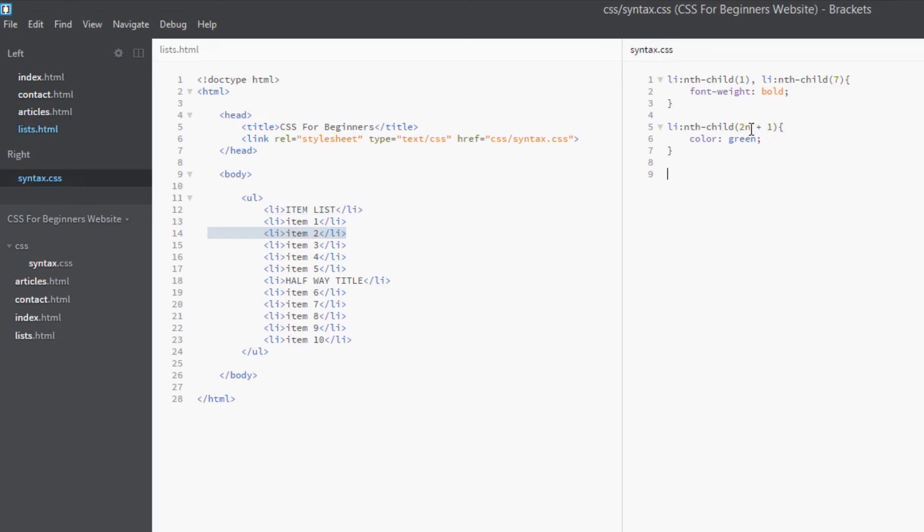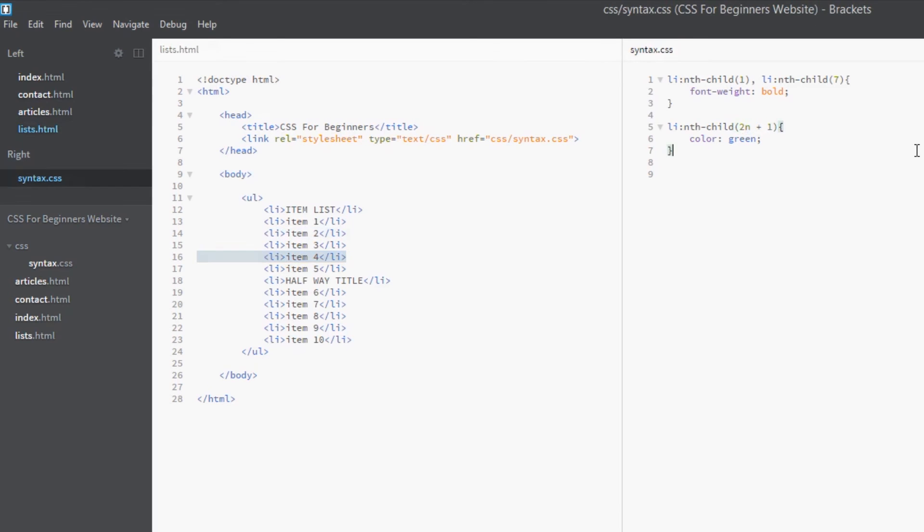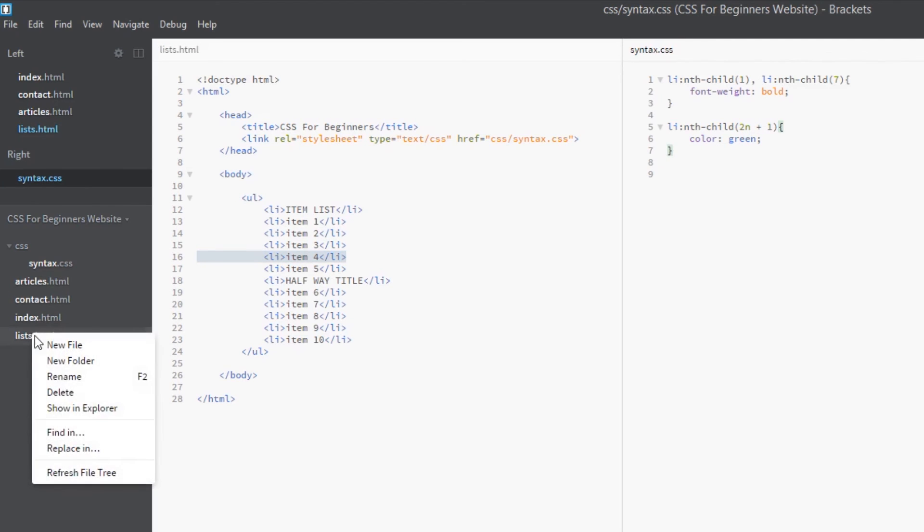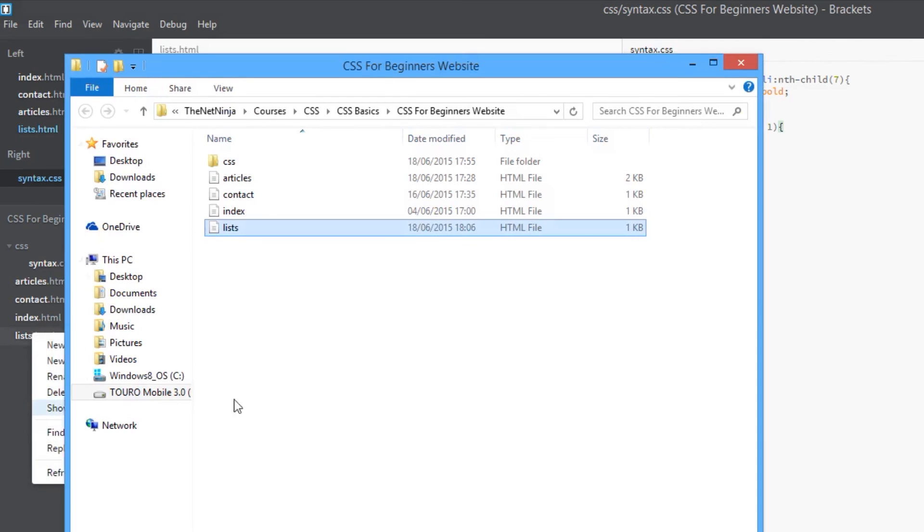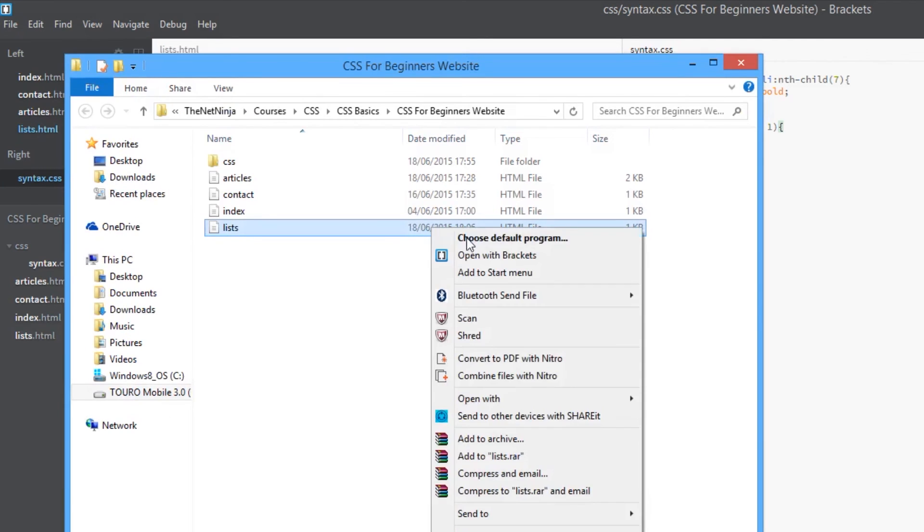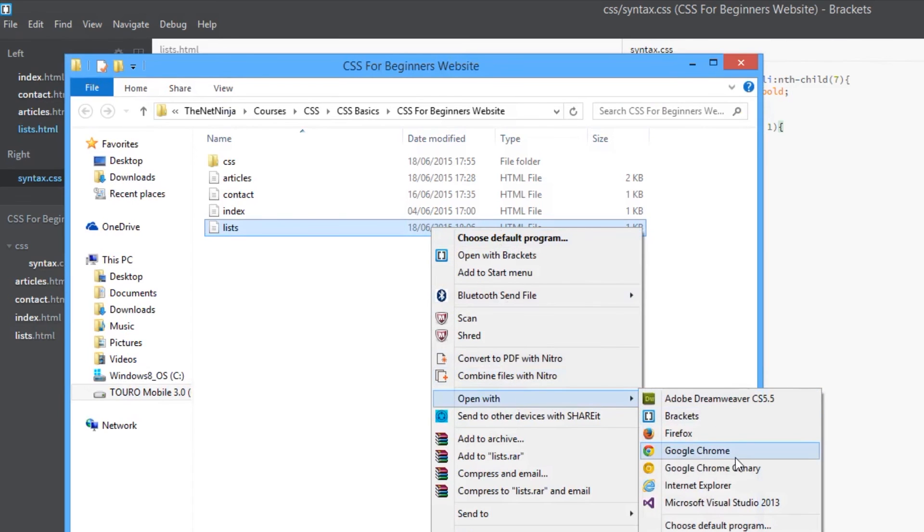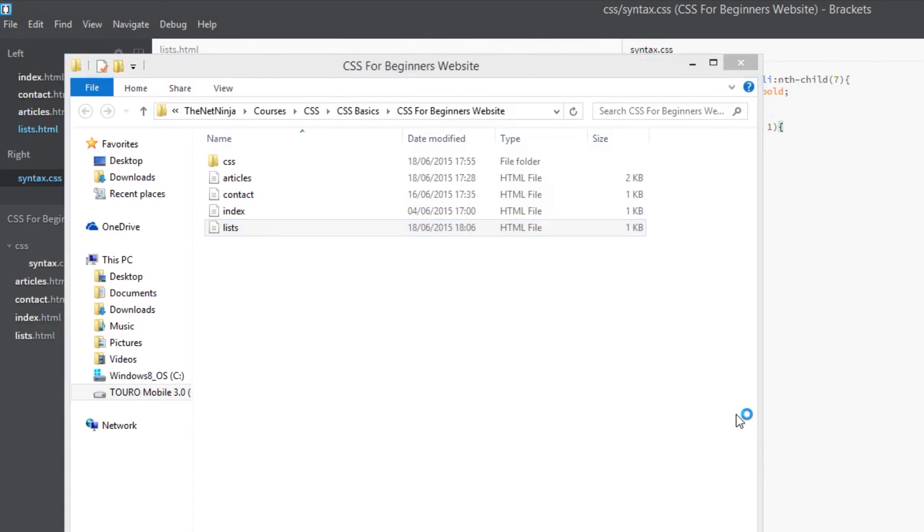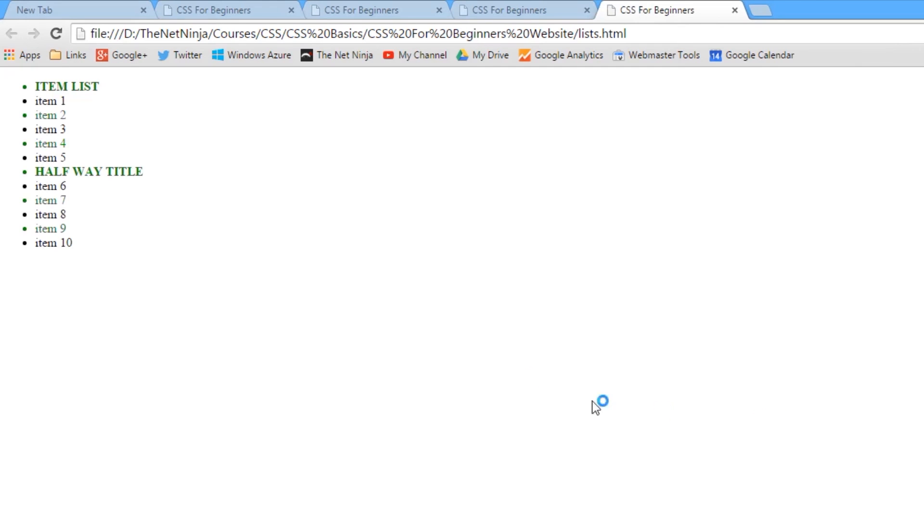Yeah, so we're going to color all the li tags that fit into this formula green. So the second one is n equals one, so we do two times one, which is two, plus one is three, so we're going to get this first one and then the third one. Then the third number is two, so we do two times two is four, plus one is five, so then the fifth tag gets styled. So let's have a look at that in a browser, open this up again in Google Chrome. All right, and there we go.